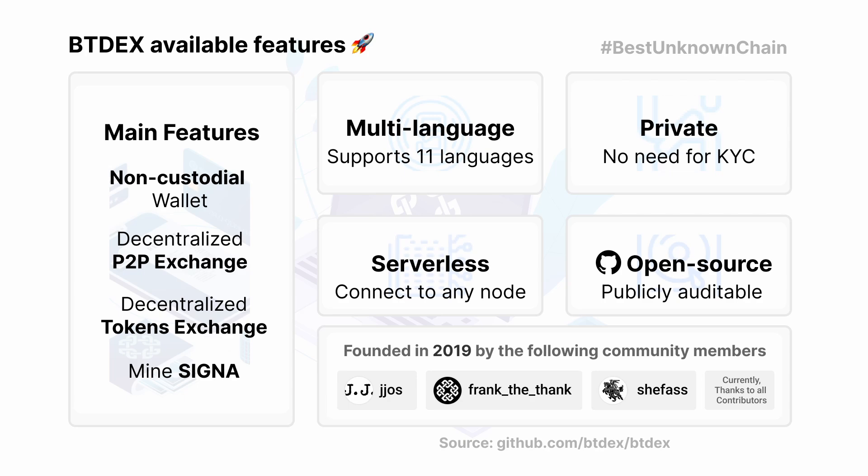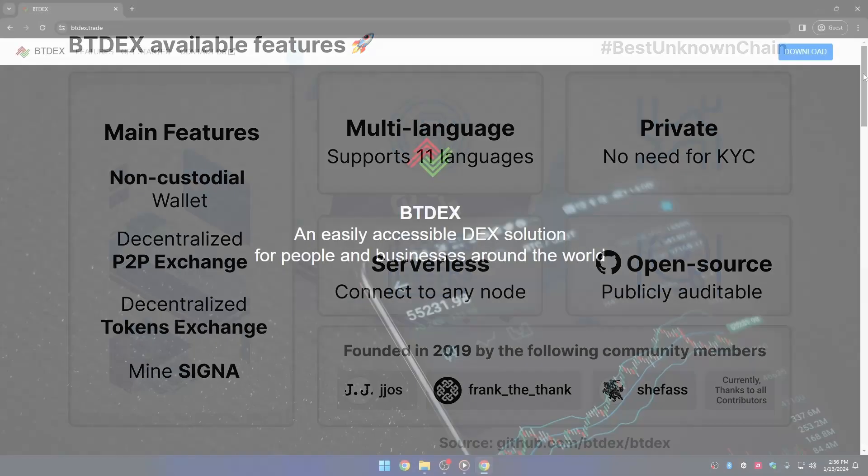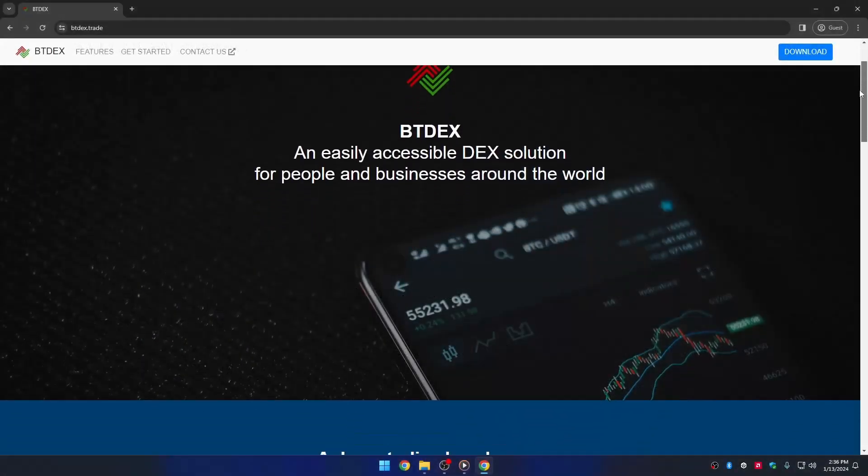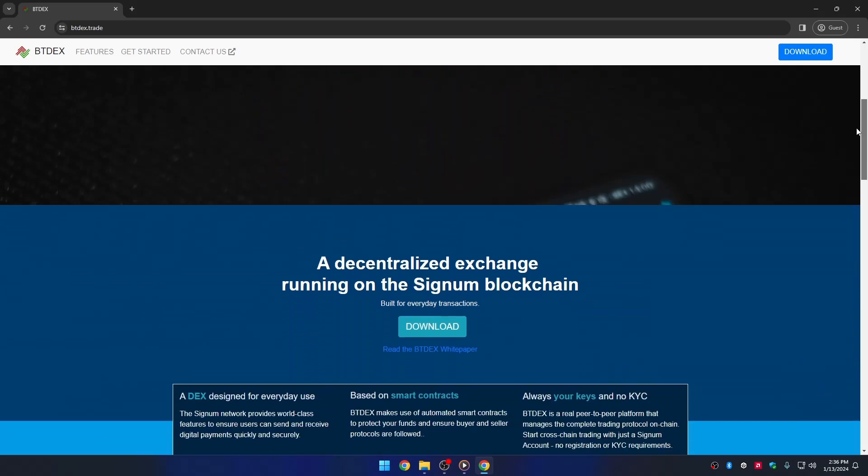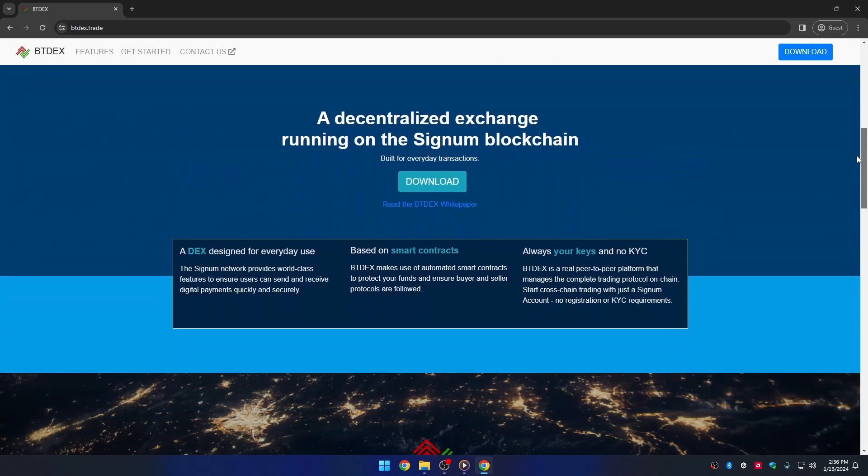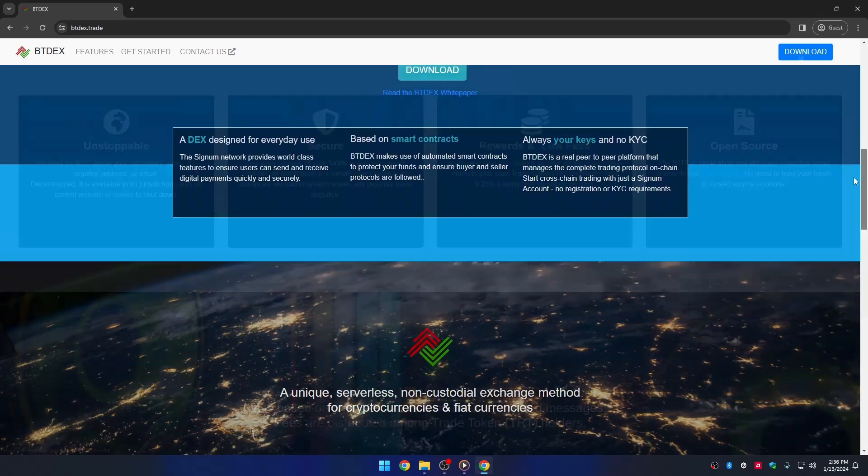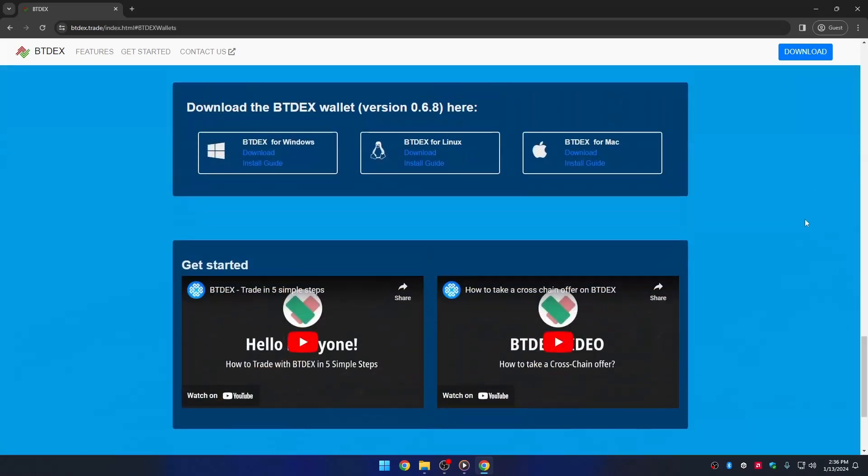allowing you to trade any smart tokens with Signum easily. For downloading the wallet, you can go to the website btdex.trade. This wallet is available on Windows, Linux, and Mac.